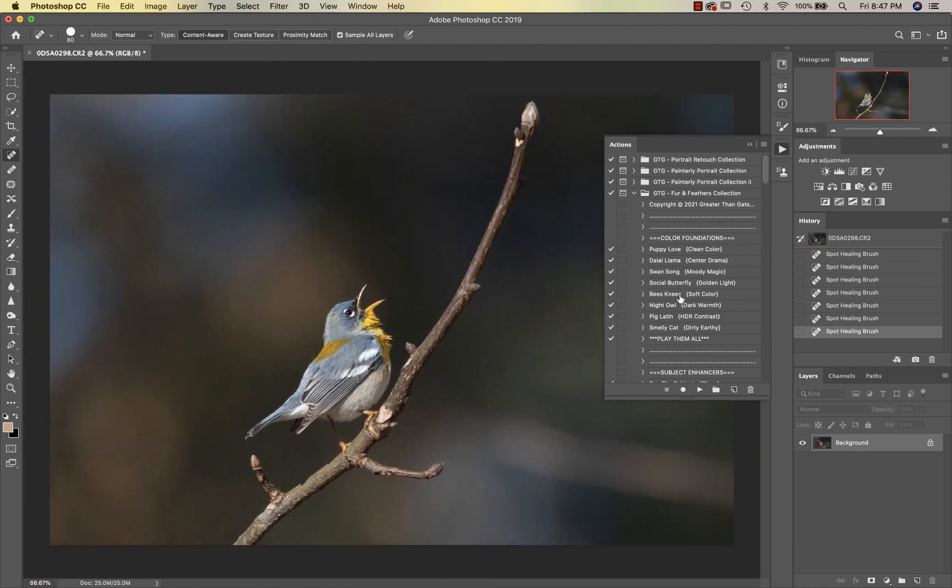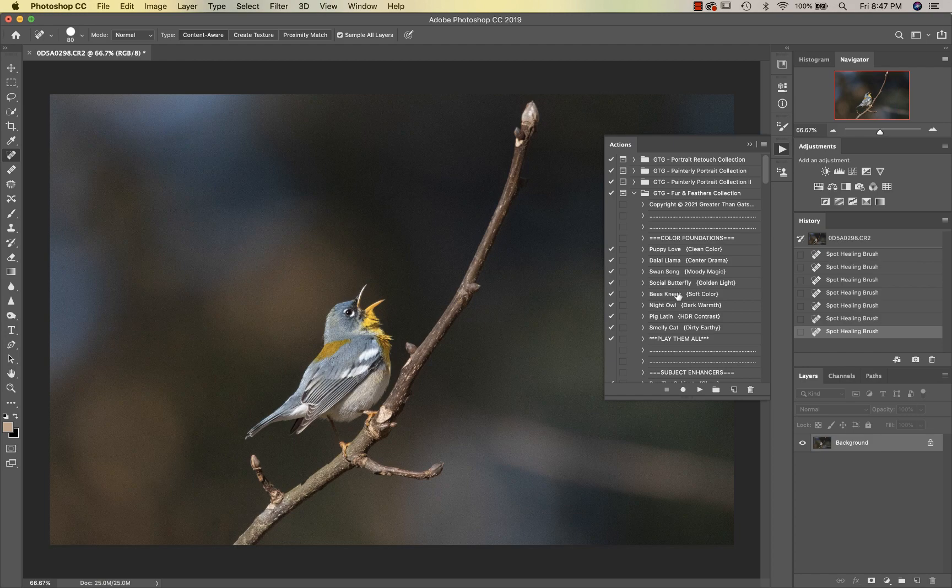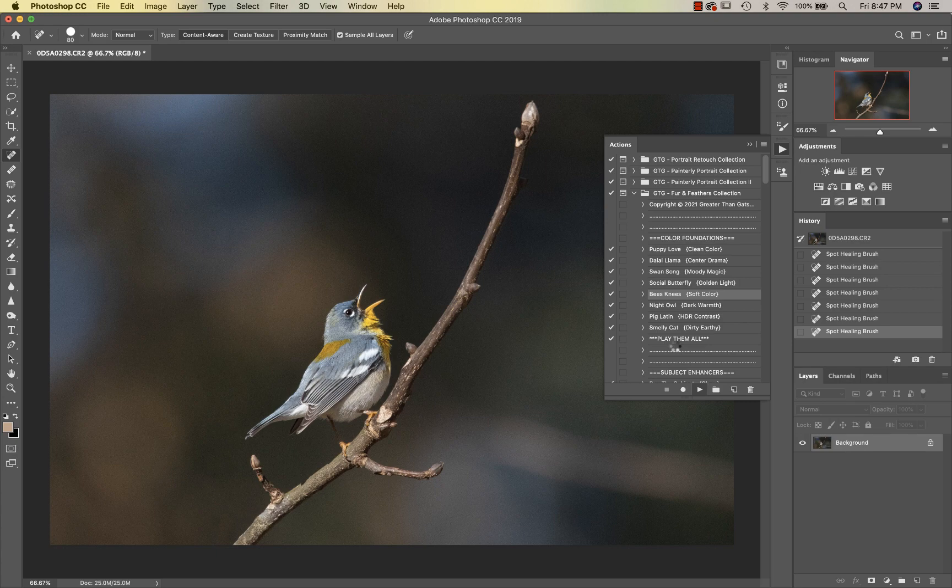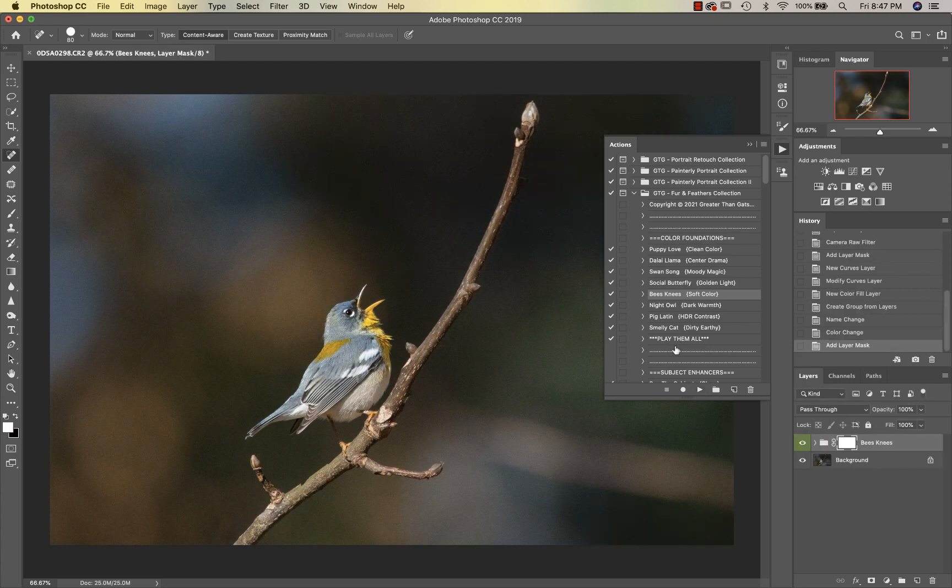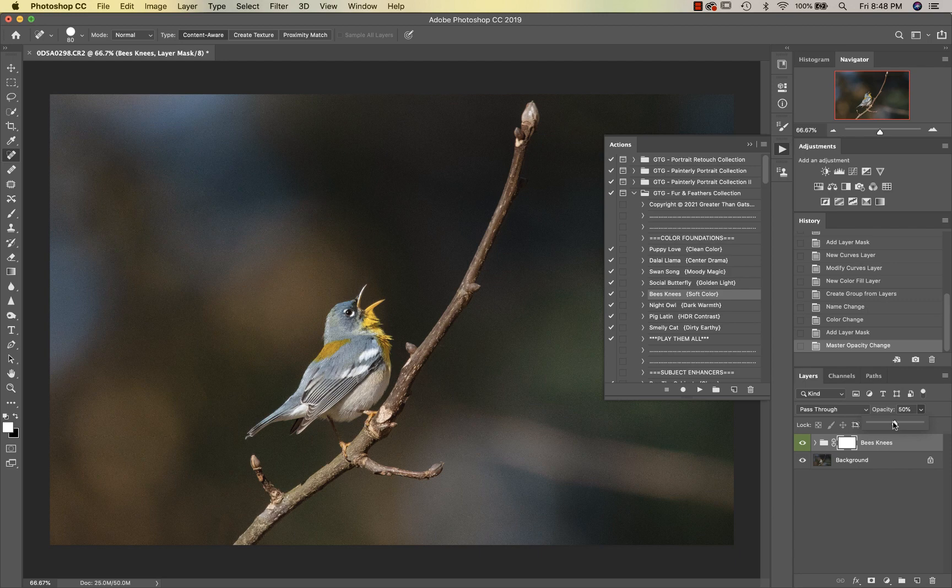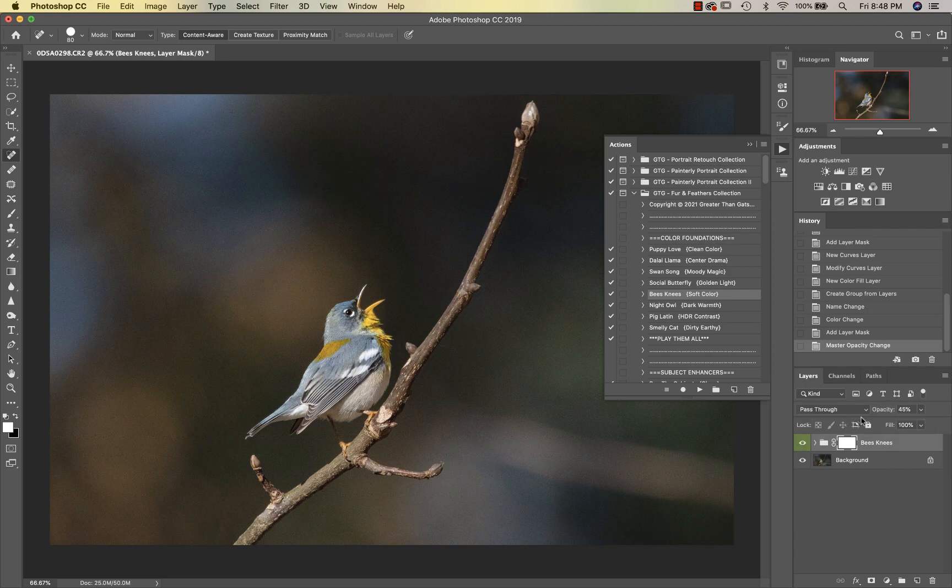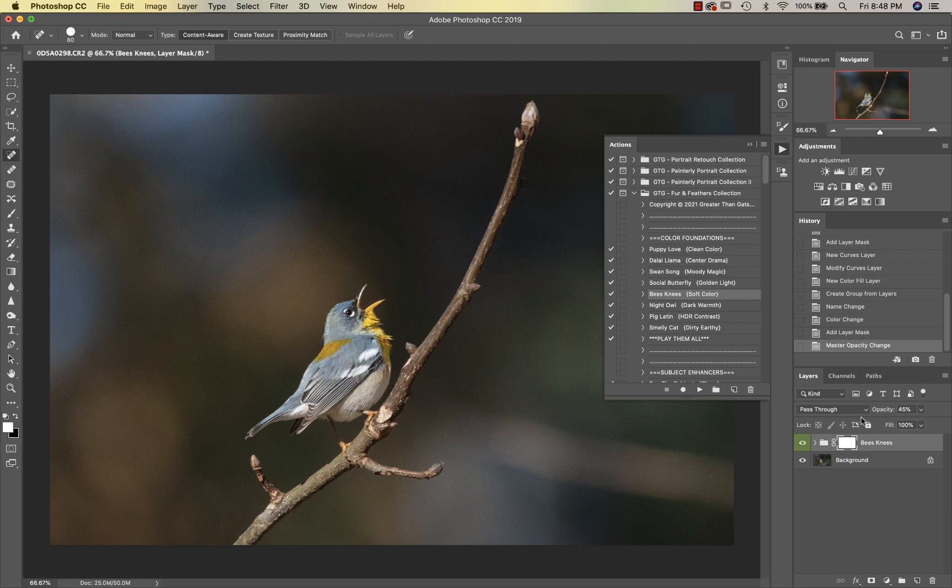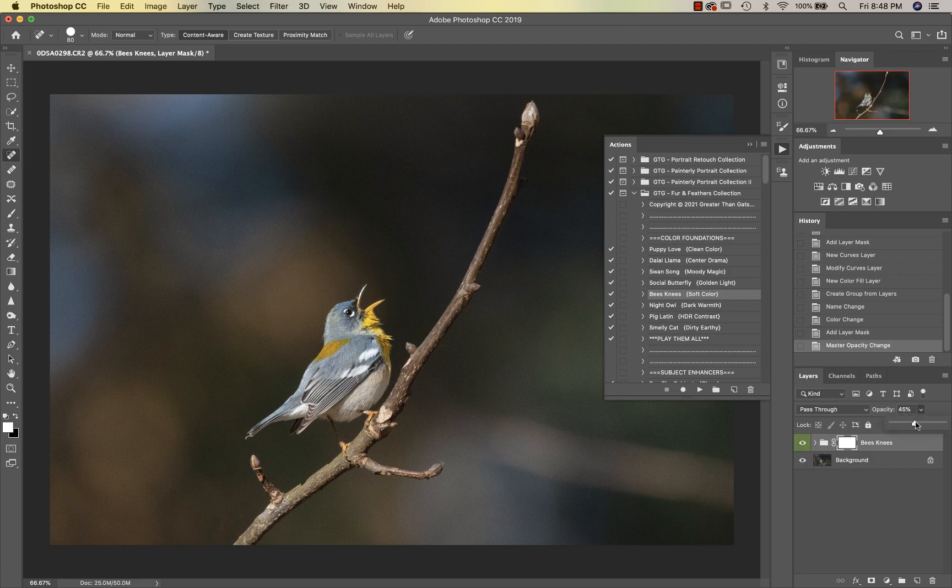We're going to jump right into the Color Foundations and select Knees. I really like these Knees for birds—it just seems to pop their color up a little bit. He is definitely a little bit more blue in real life, so I want to try to bring some of that back because he's looking a little bit gray to me here. I'm just going to leave that on at about 35%.